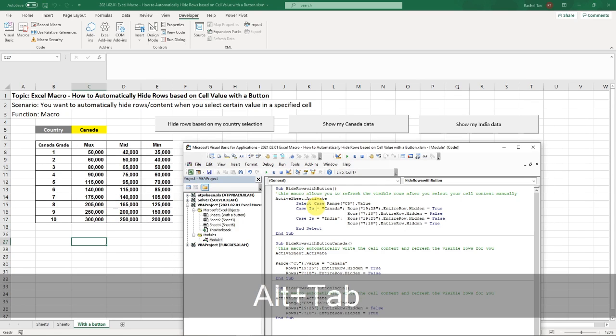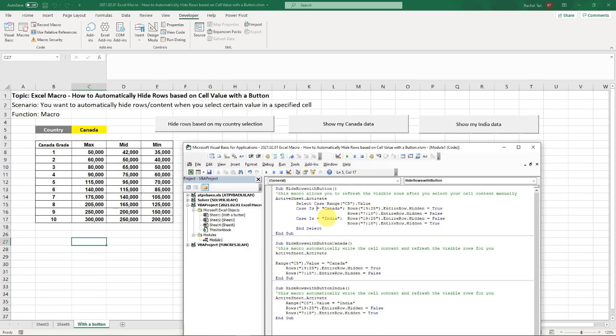Okay. So that is my two scenarios of how to hide rows based on cell value with a button. I hope that you find this video helpful. Thank you for watching. Please subscribe to my channel if you like it. If you have any question, please leave me a comment and I will talk to you very soon.